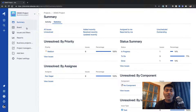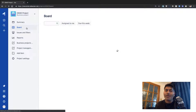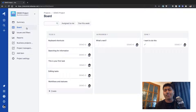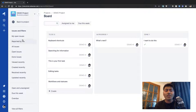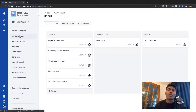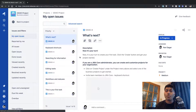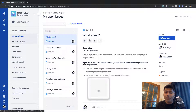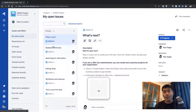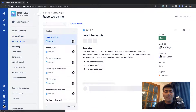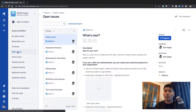The second link in the project sidebar is Board, which we looked at in the previous video. The third link is Issues and Filters. If you click on 'My Open Issues,' it will give you the list of issues in this project assigned to you that are open — meaning they are not resolved or closed. Similarly, you have 'Reported by Me,' 'All Issues in This Project,' 'Open Issues in This Project,' and so on.